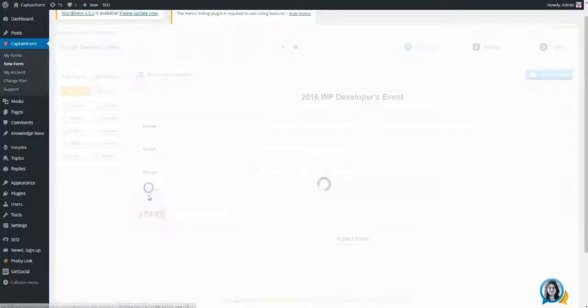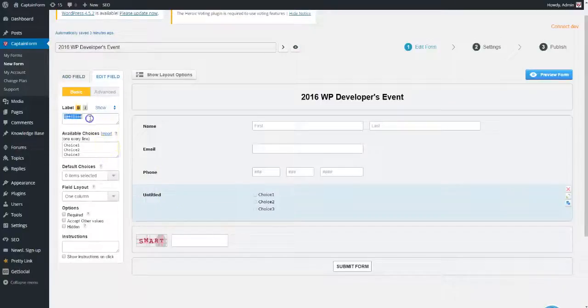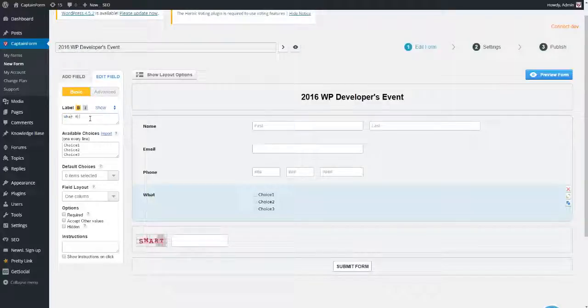Both the single choice and multiple choice fields are ideal for multiple scenarios. In our case, we will be asking for food and beverage preferences.